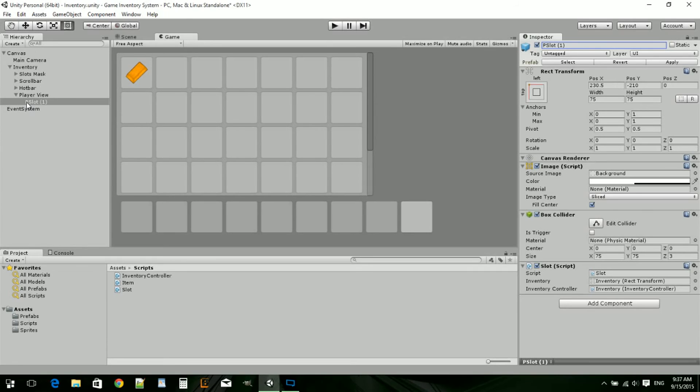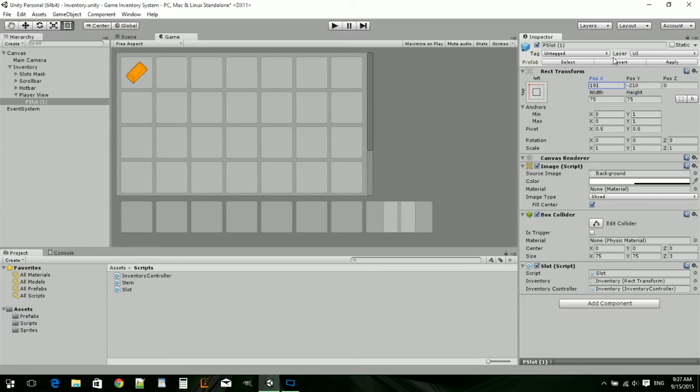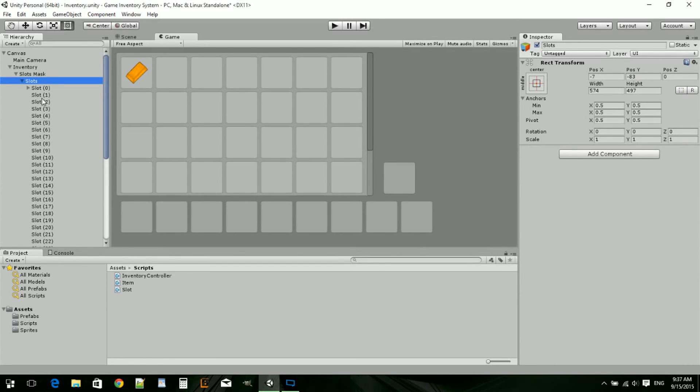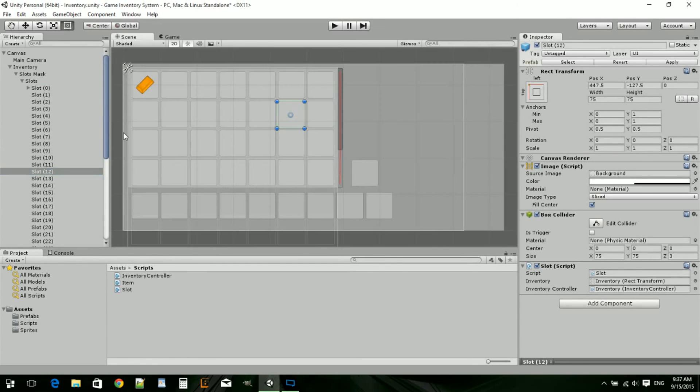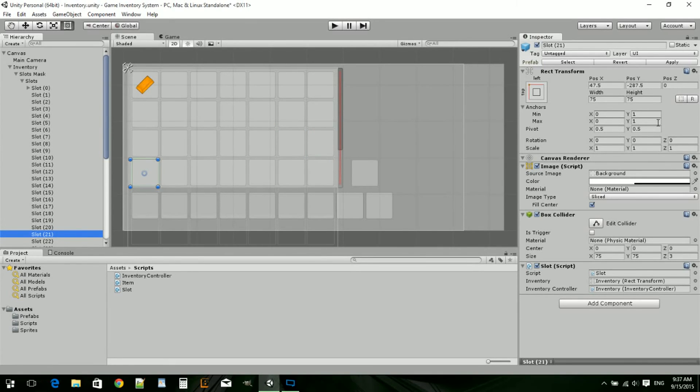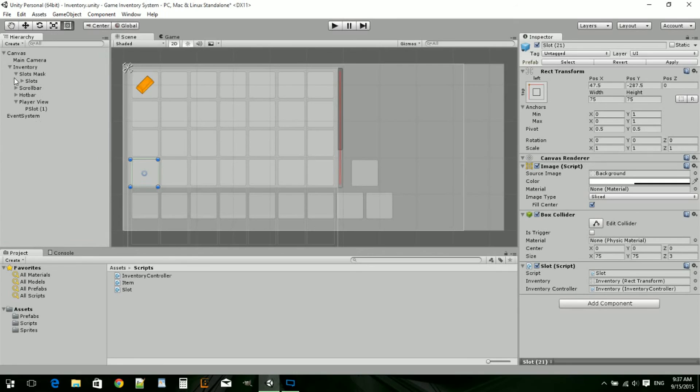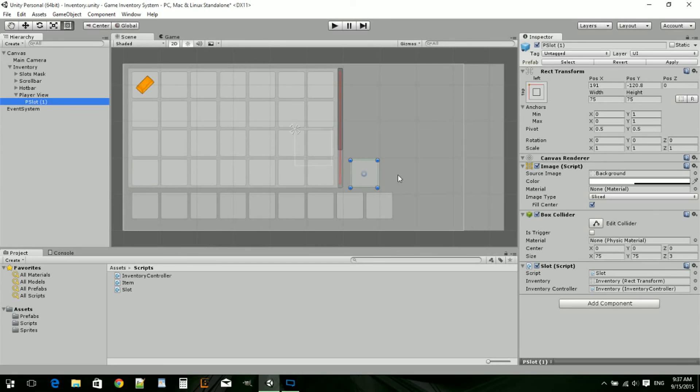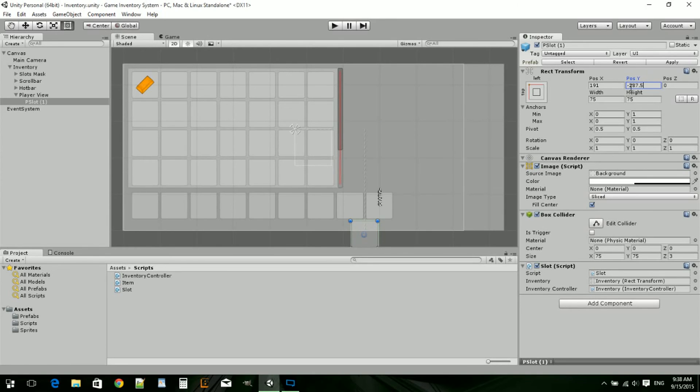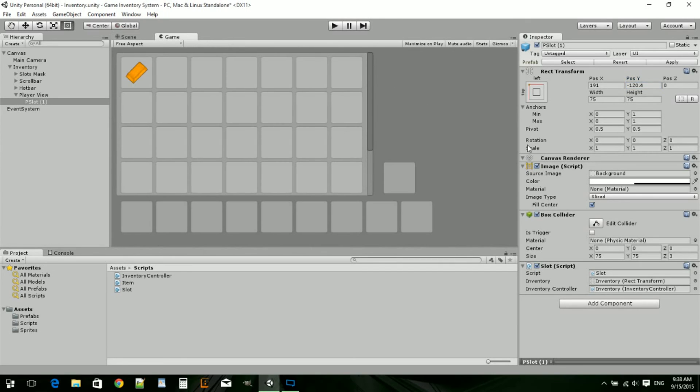I'm just going to drag this up first. So maybe there. I'll try to align it with the slot mask slots. That's at position 287.5. Makes no sense. Then I'm just going to drag it up until I see it looks great, like it copies.